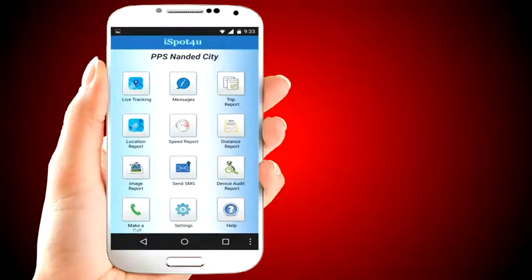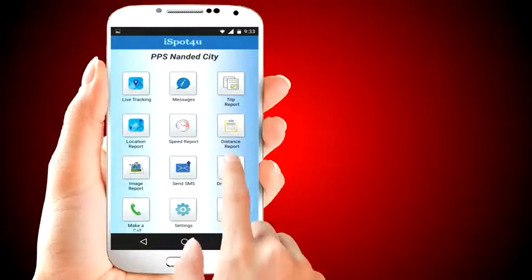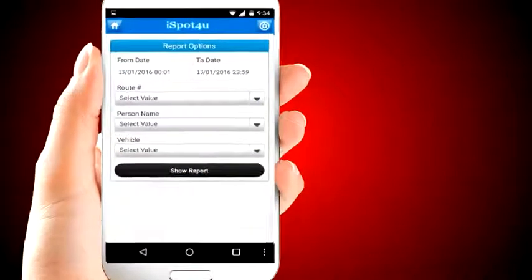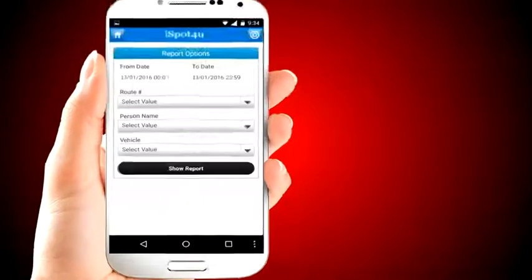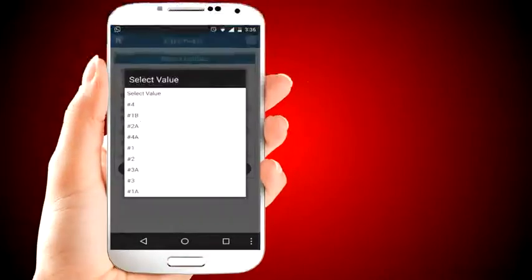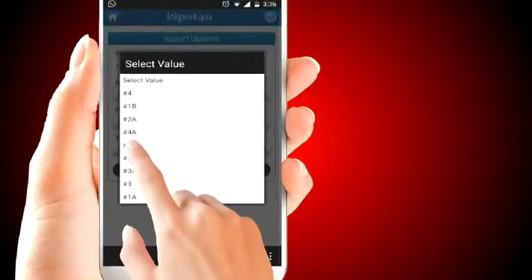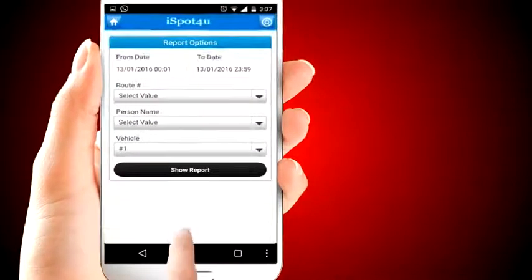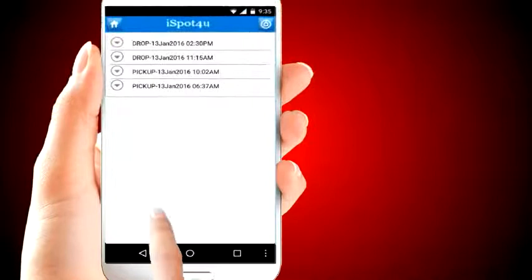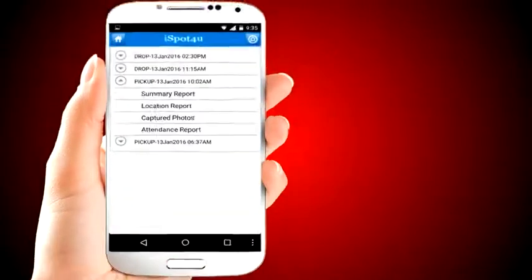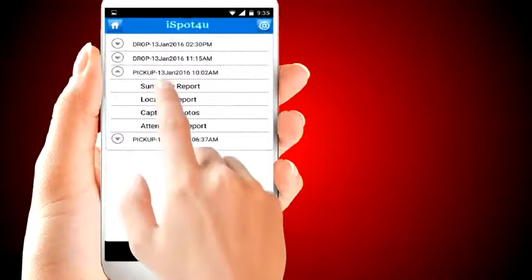So far we have looked at information on live feed. Now let's look at consolidated information specific to a pickup-drop trip. iSpot4U keeps two months of historical data. It shows pickup and drop trips as per search criteria. There is a report of location, photos, and attendance, as well as a summary of the trip.